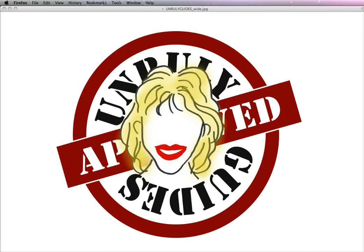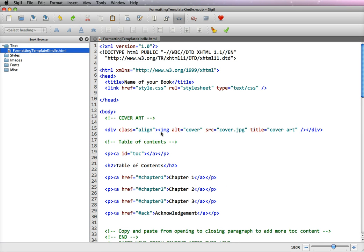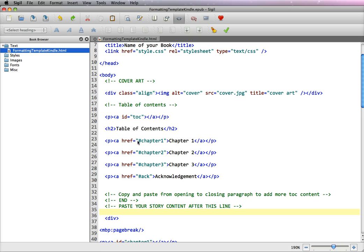Now in our previous video, we created a linkable table of contents for a Kindle file. If you want to create one for an EPUB, the links are slightly different.